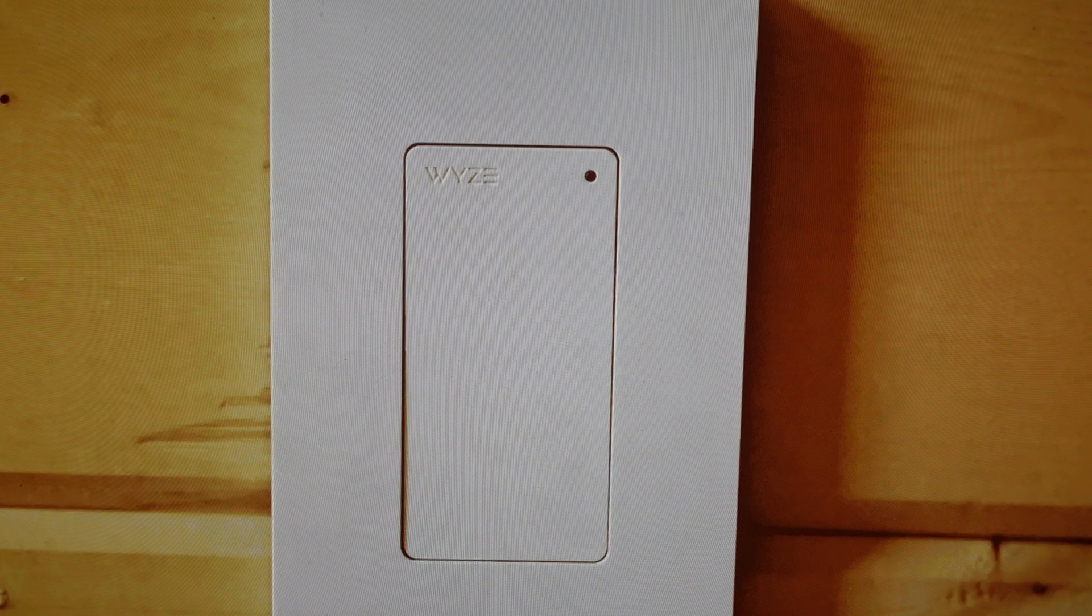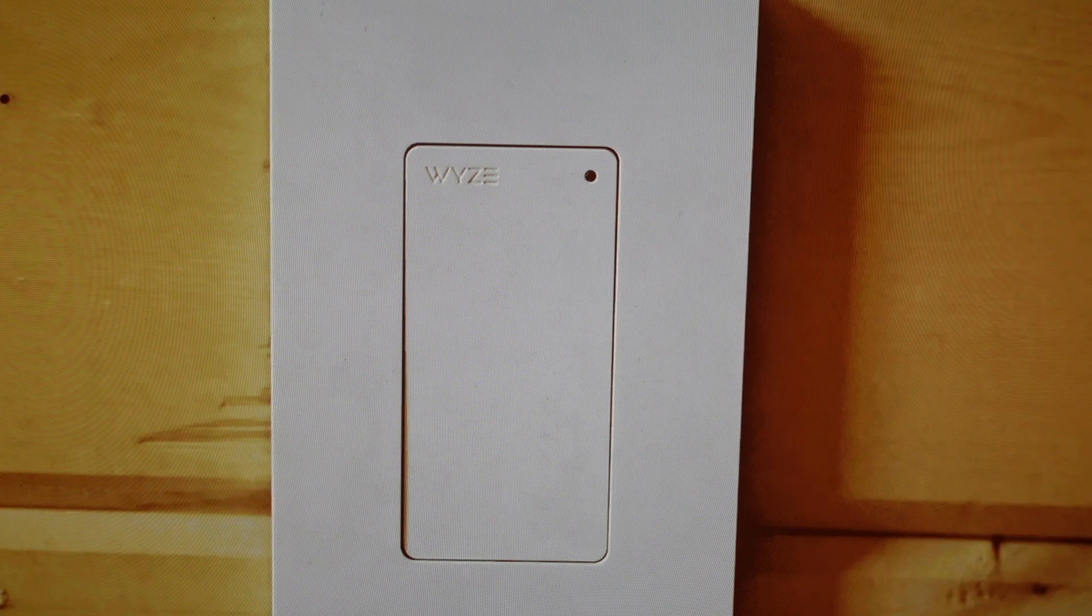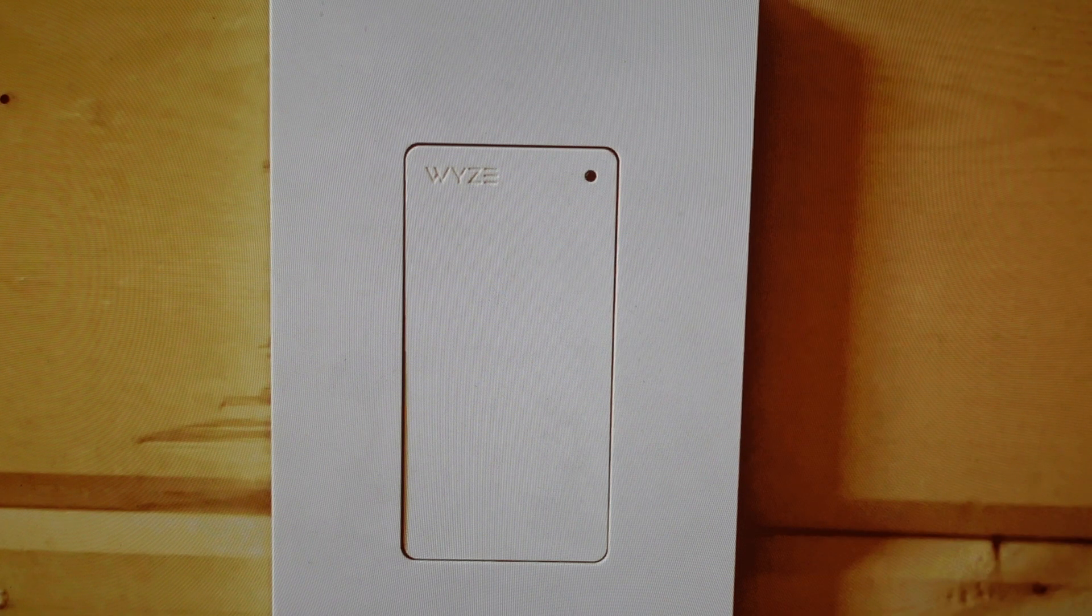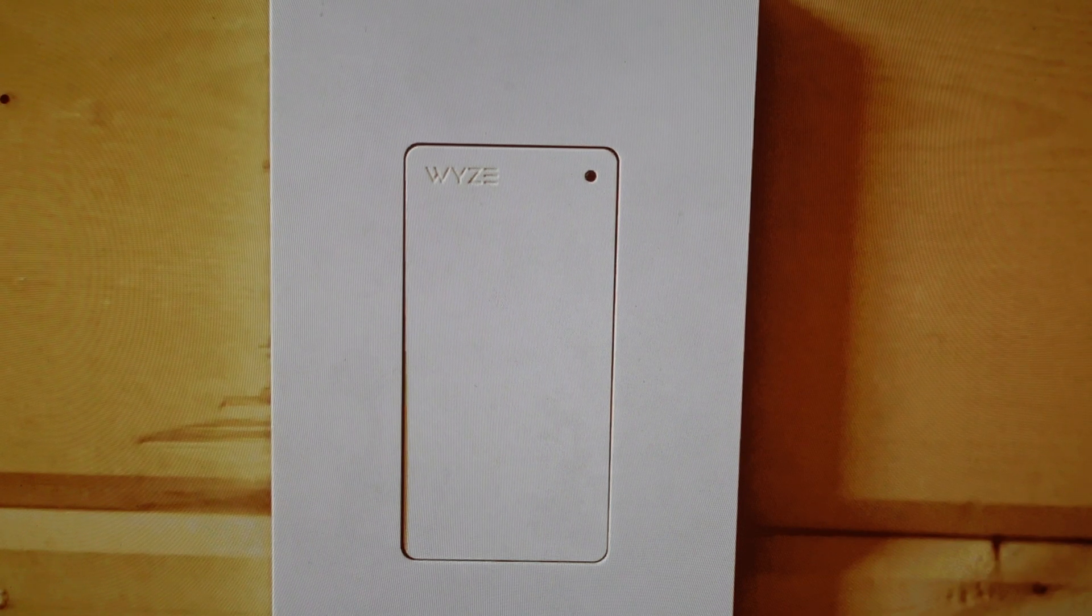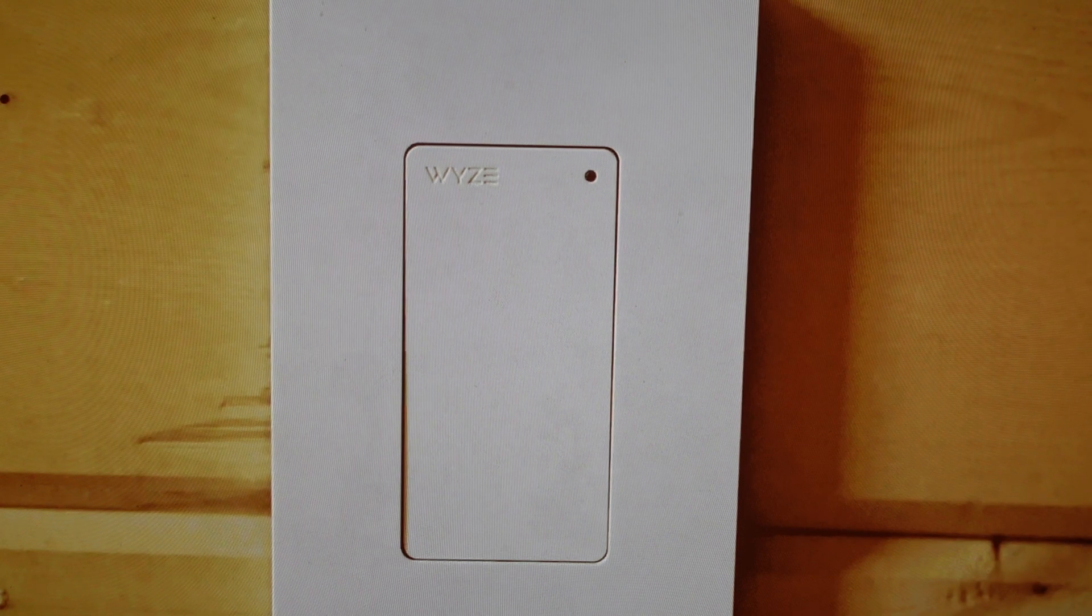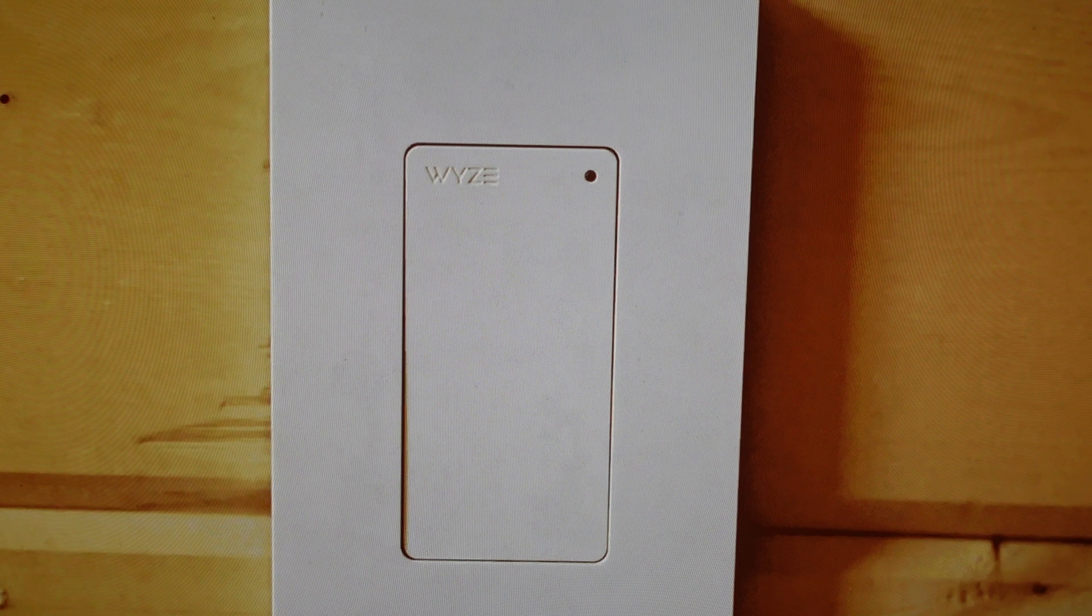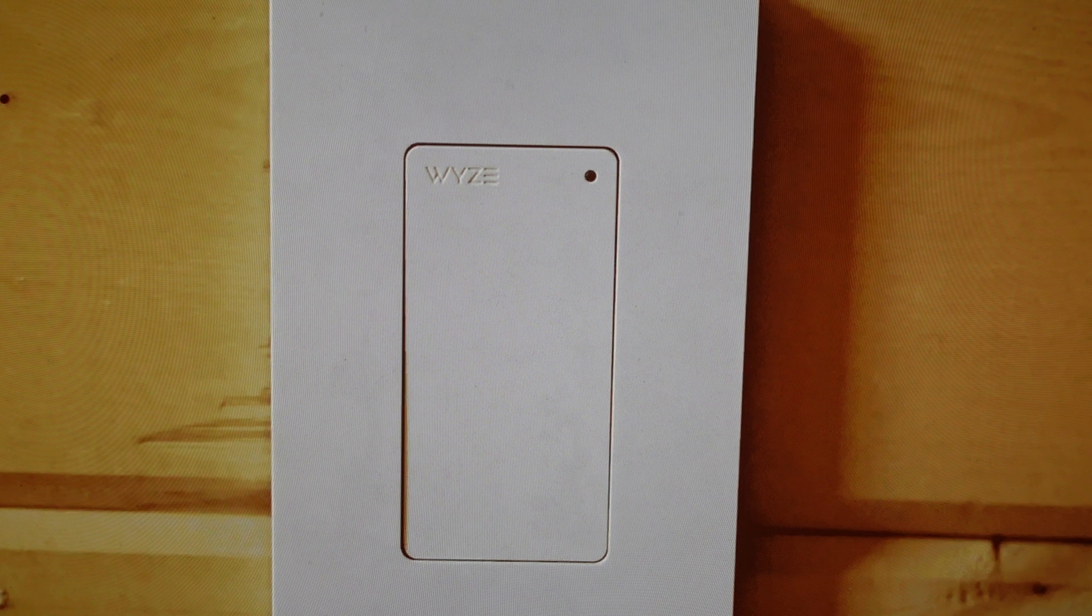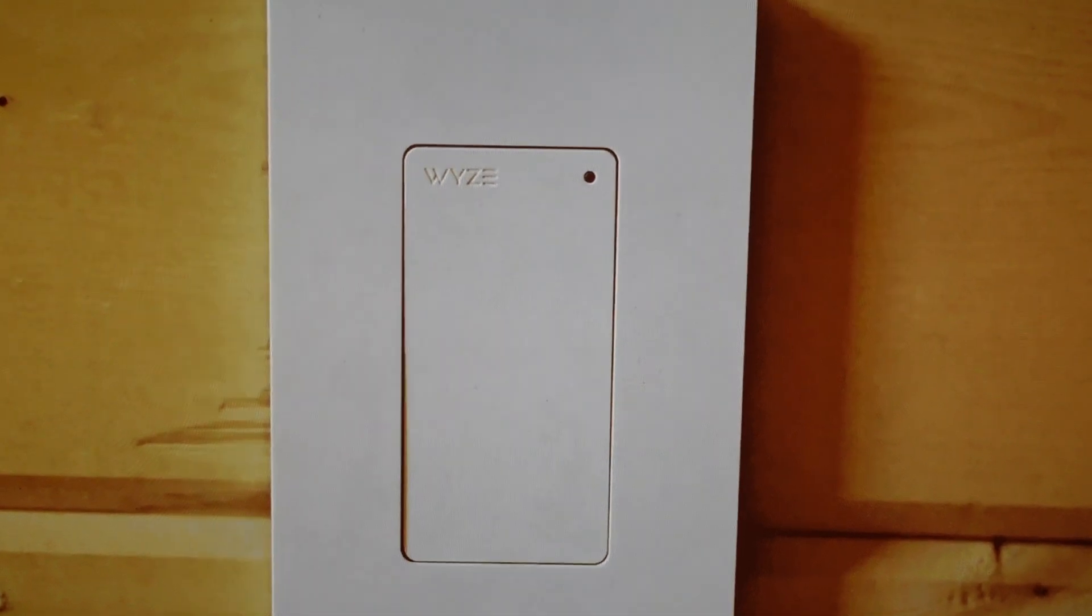Then you're just going to wait until the status light starts to blink slowly, which basically means it's been reset and now the switch is ready to be set up again like a brand new switch.